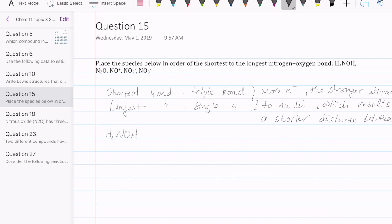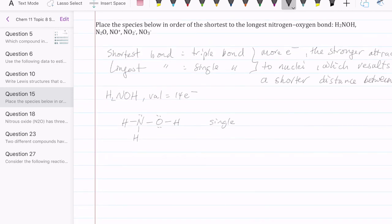Let's take a look at the first species. This one has 14 valence electrons. N is in the middle, bonded to two hydrogens — remember, hydrogen is always terminal — and then oxygen bonded to another hydrogen. Distributing the remaining lone pairs gives everybody an octet. So in this case, my N-O bond is a single bond. I'll keep track of that to compare the lengths of all these species later.